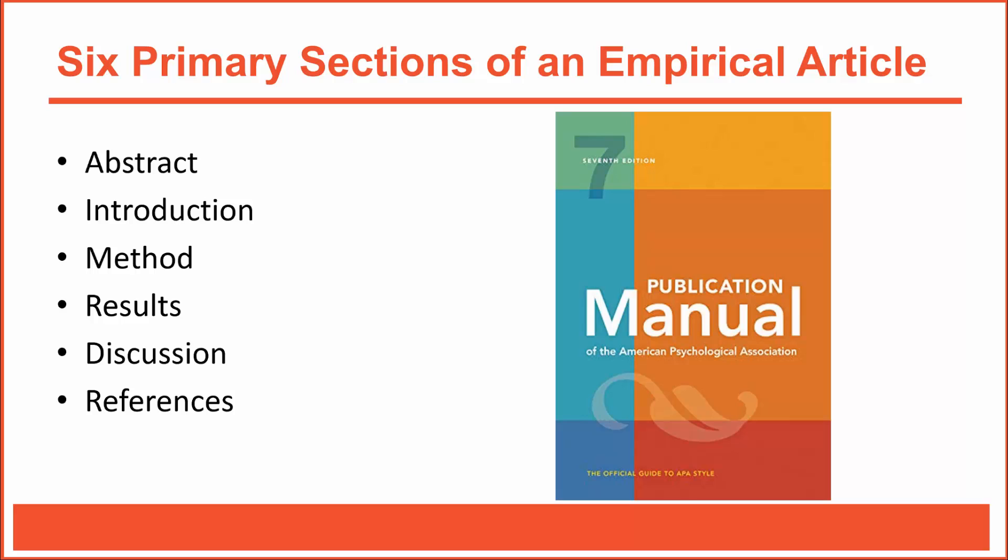That's because most psychology journals publish articles that have been written in APA style. APA style is outlined in the publication manual of the American Psychological Association. The standard format is typically composed of six primary sections: an abstract, an introduction, a method section, a results section, a discussion section, and a section for references.